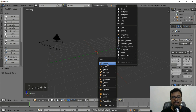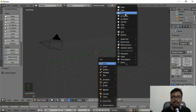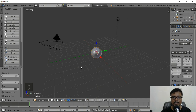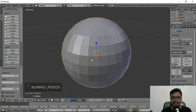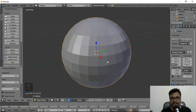You can also press Shift+A and from Mesh create anything from here. I'm going to select UV Sphere, which will create a sphere at the center of the screen. You can zoom into the sphere by pressing the period key on your numpad — if you press it, you'll see it zooms into the sphere.